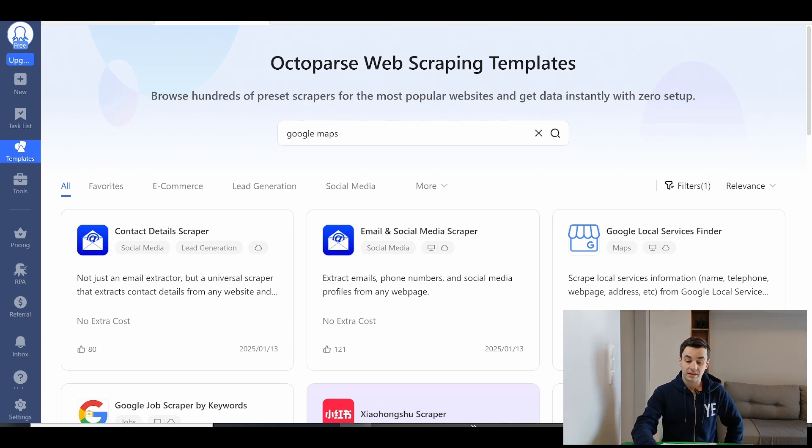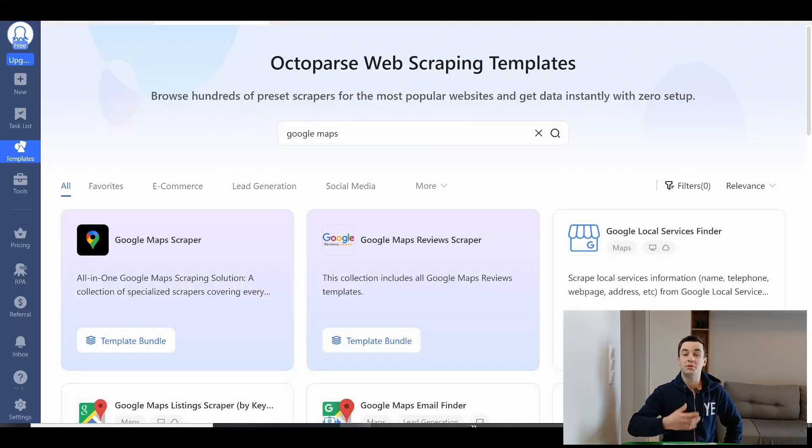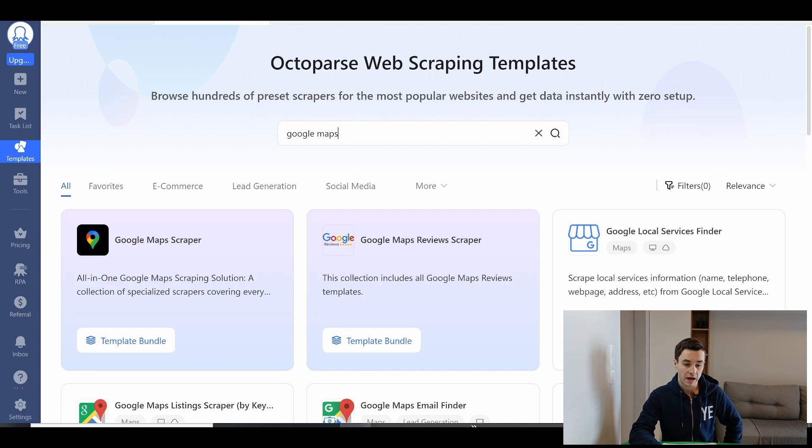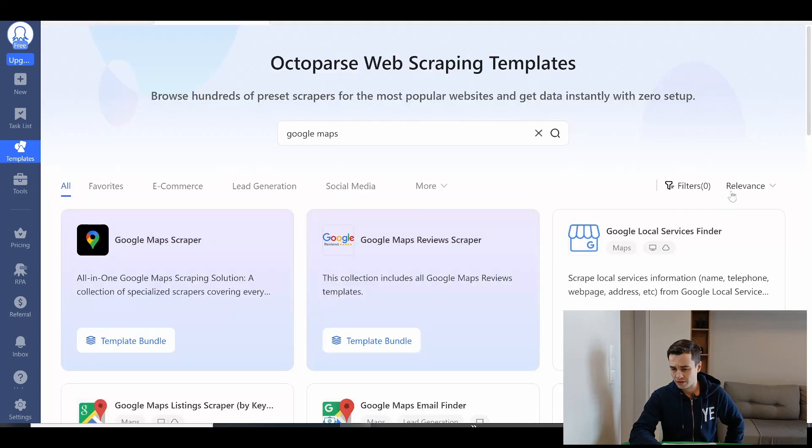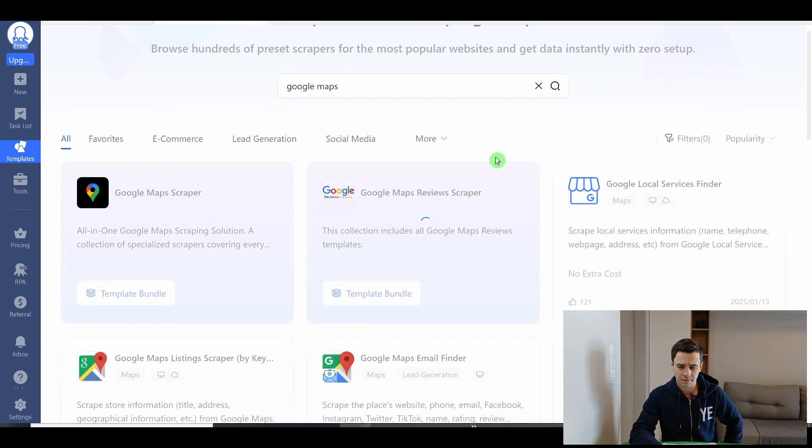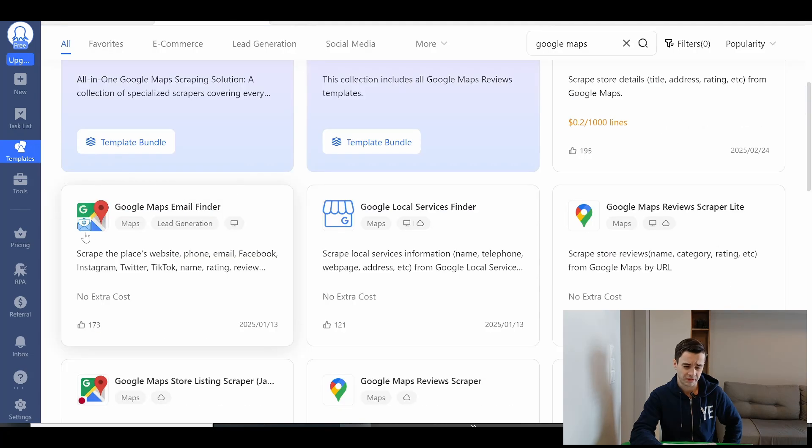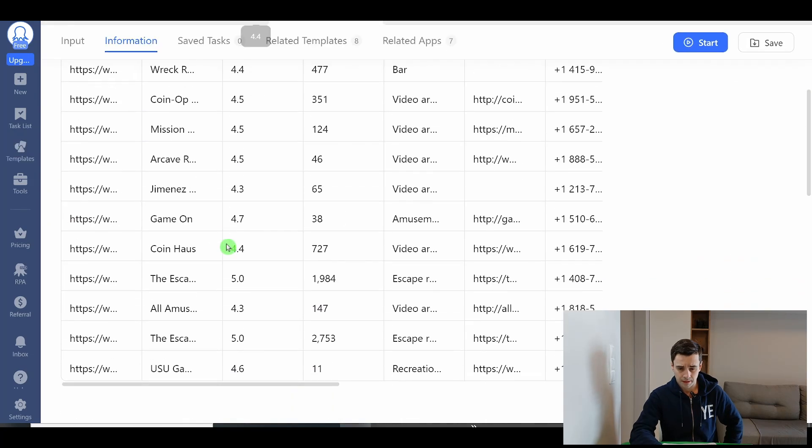But at least if the crawler is working, we will then have access to the advanced crawler we were looking for. So I type Google Maps and I can filter by relevance, by popularity maybe. I don't know what's the difference between the two. Google Maps email finder. I click on it.